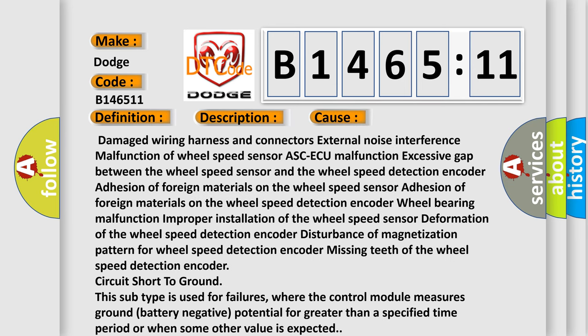This diagnostic error occurs most often in these cases: Damaged wiring harness and connectors, external noise interference, malfunction of wheel speed sensor ABS ECU, excessive gap between the wheel speed sensor and the wheel speed detection encoder, adhesion of foreign materials on the wheel speed sensor, adhesion of foreign materials on the wheel speed detection encoder.